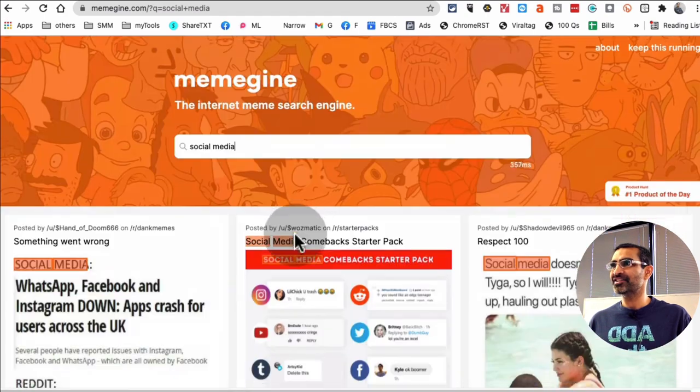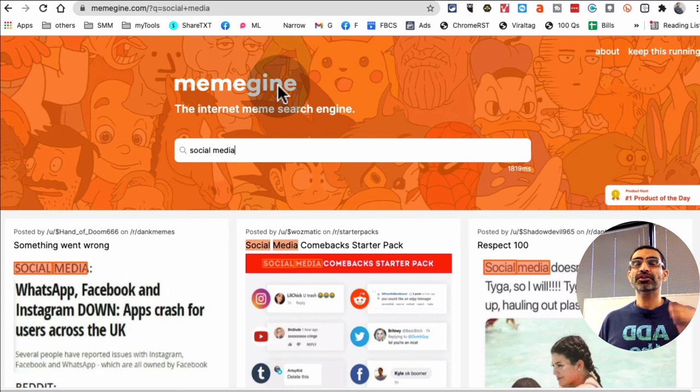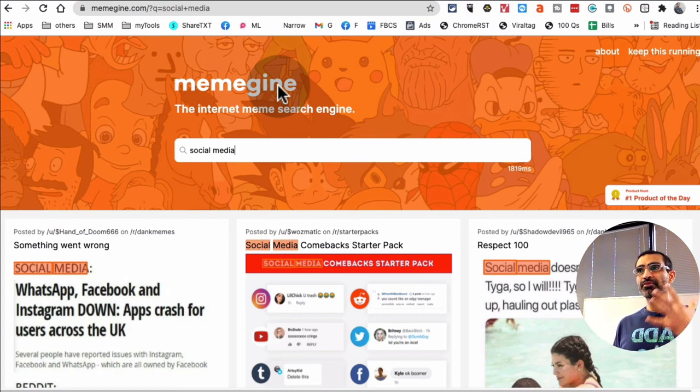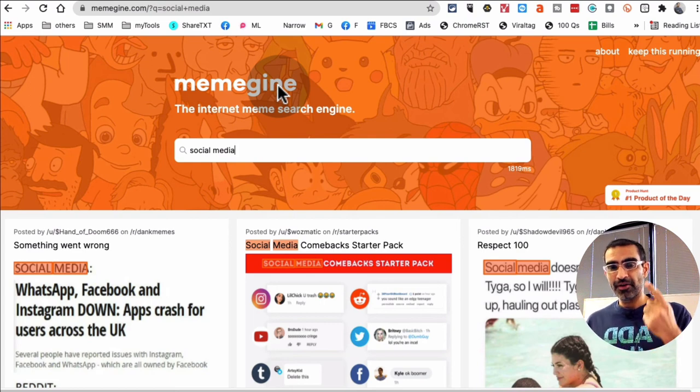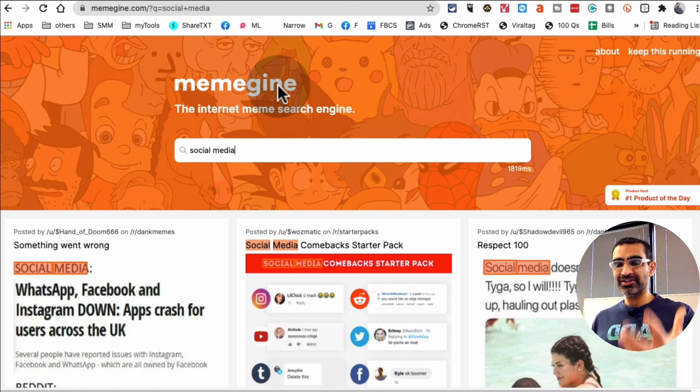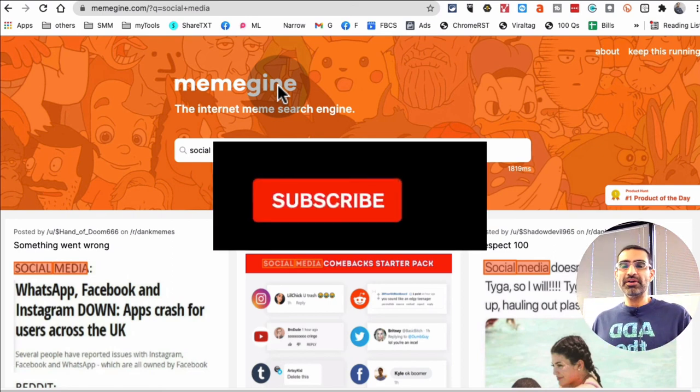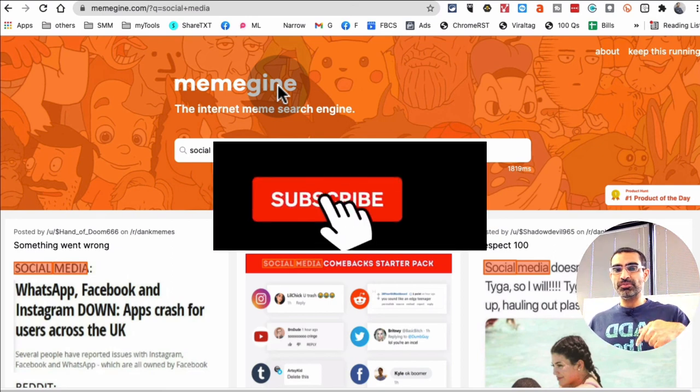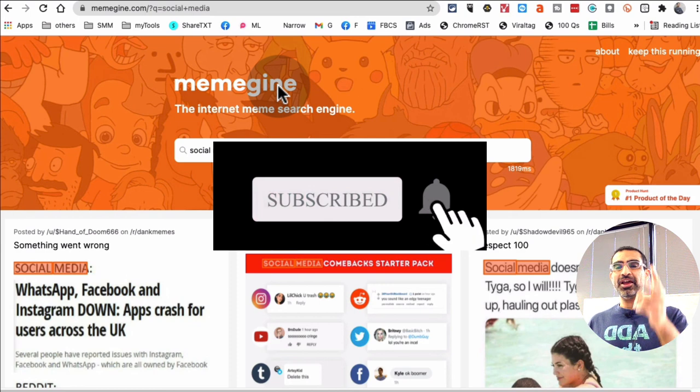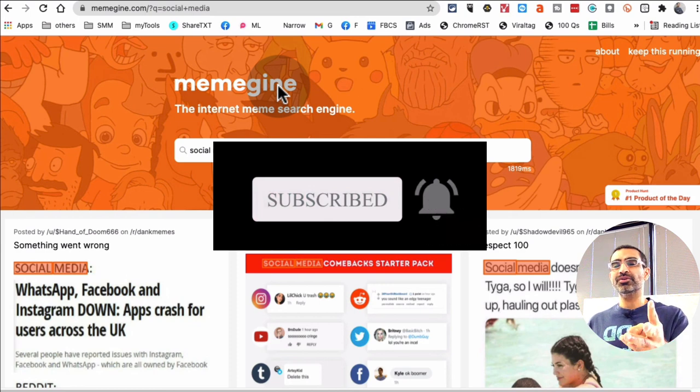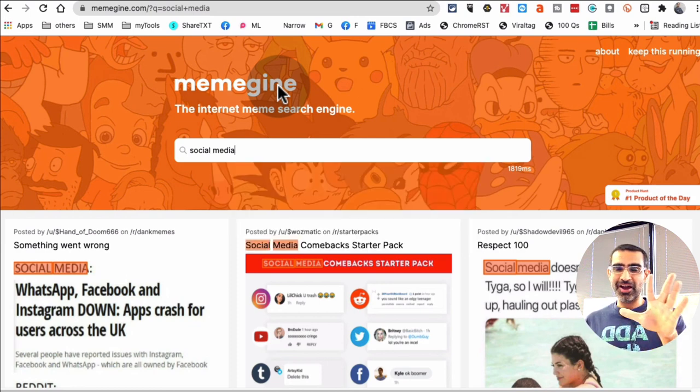Again, the website is called memegiant.com. So there you go guys, these five resources, websites you can use to find relevant memes for your Instagram or social media. If you have any questions, leave those questions below in the comments. Before you go, subscribe, hit the bell icon, and also like this video. I will see you in the next one. Bye for now.